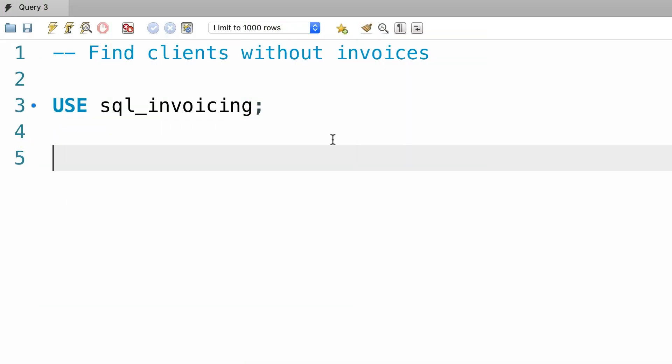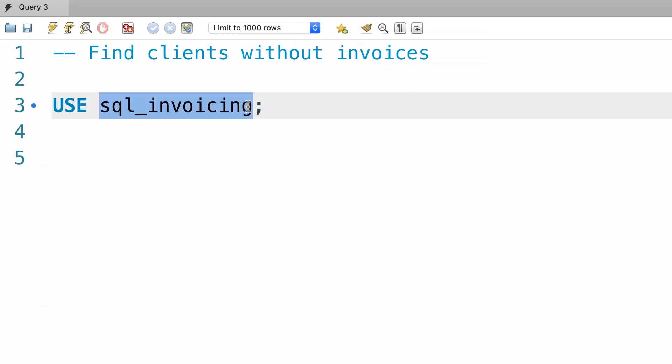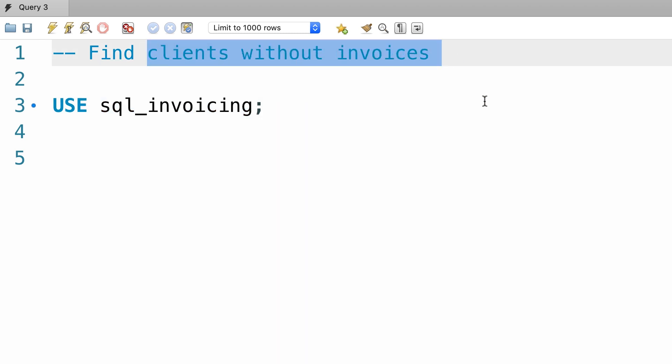Now for the exercise: in our SQL invoicing database, I want you to write a query to find the clients without invoices. It's pretty straightforward — you can knock it out in a couple of minutes.